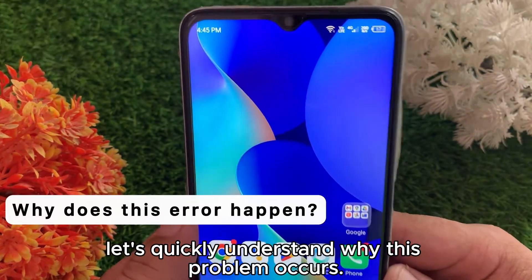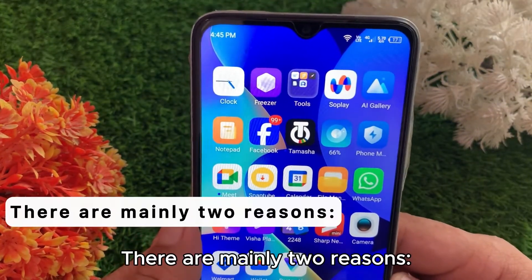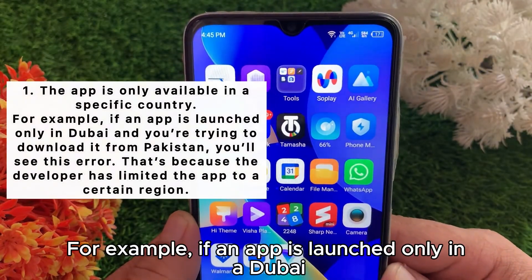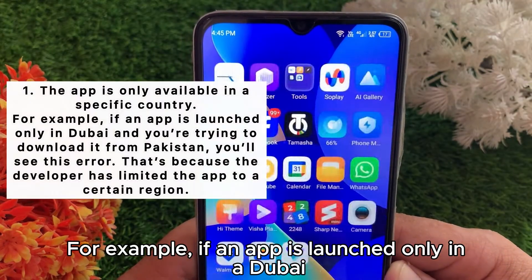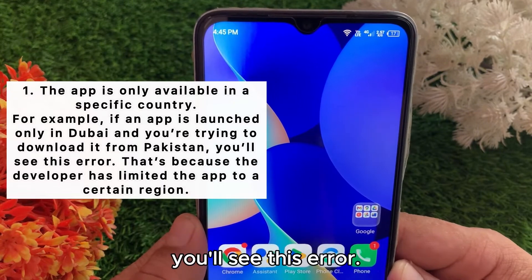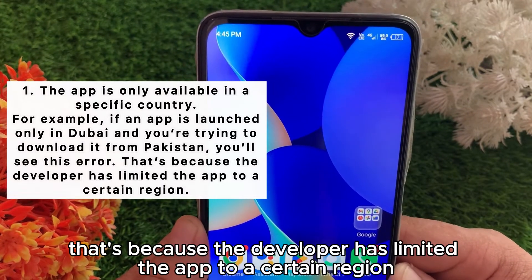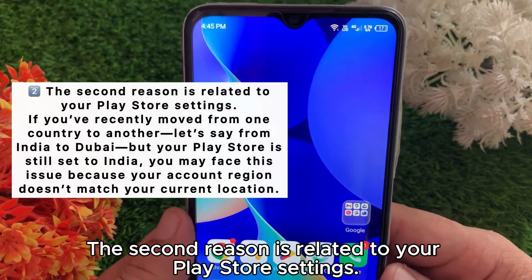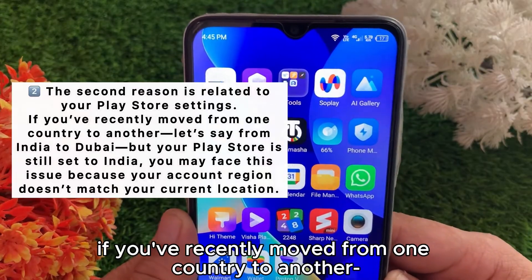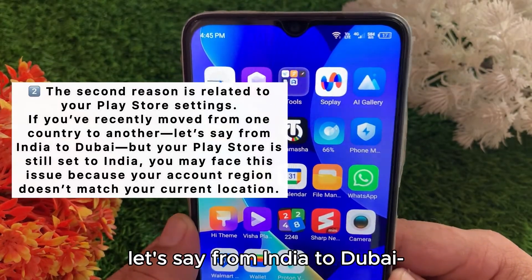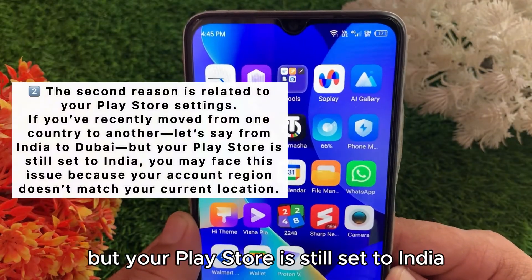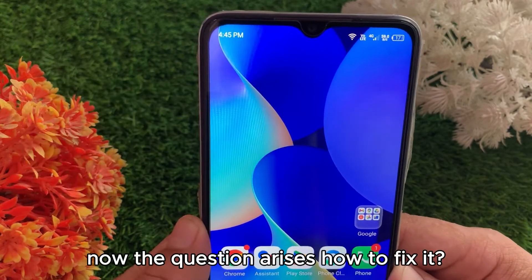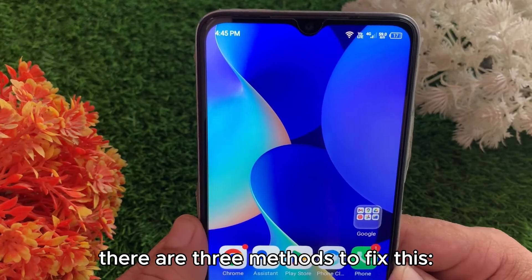Before we get into the solutions, let's quickly understand why this problem occurs. There are mainly two reasons. First, the app is only available in a specific country — for example, if an app is launched only in Dubai and you're trying to download it from India, you'll see this error because the developer has limited the app to a certain region. The second reason is related to your Play Store settings: if you've recently moved from one country to another, say from India to Dubai, but your Play Store is still set to India, you may face this issue because your account region doesn't match your current location.